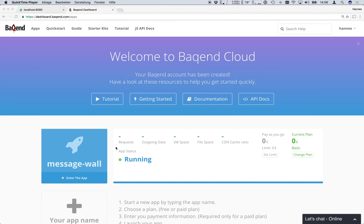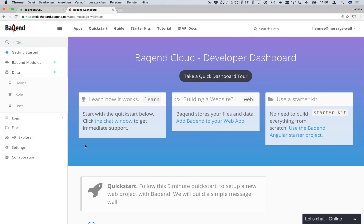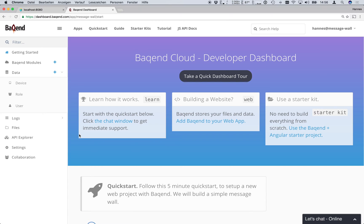Once the app is running we can open the dashboard where we can do things like create a data model for our app, access logs, upload files or create backend modules. For now we only need to define our data model.